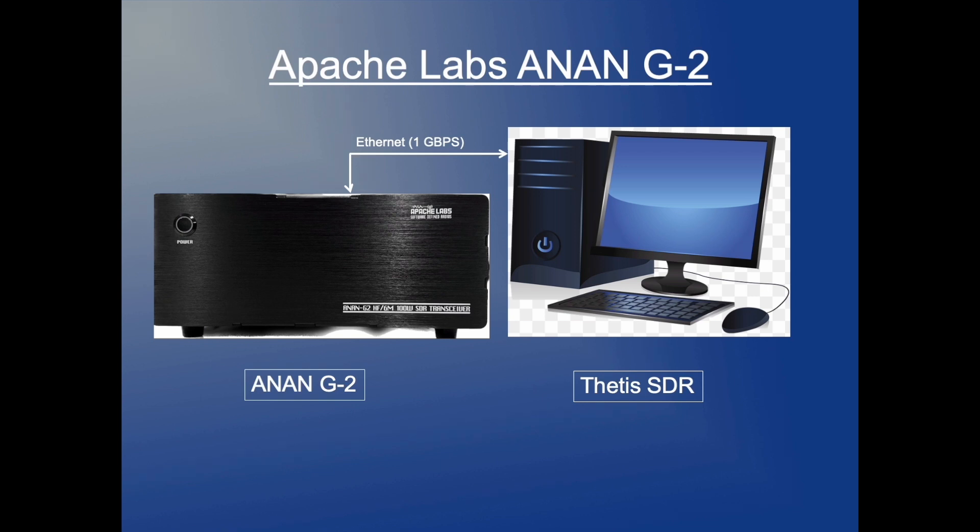A very popular SDR app that runs on the computer is Thetis. It connects to the receiver data streams and provides further signal processing to reduce noise, select signals of interest and demodulate them.